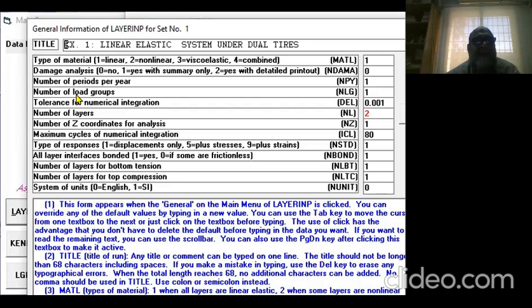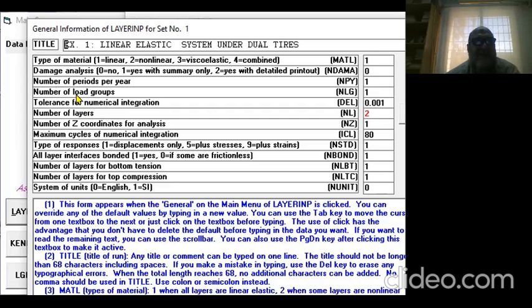For a single axle truck, I have two load groups. For a double axle truck, three load groups—two plus three equals five. For a four-axle truck, I have five load groups, so that's five plus four plus three, for a maximum load group you can analyze.